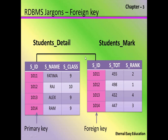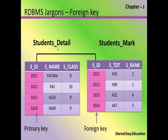Consider the student detail table and student mark table. In the student detail table, the attributes are: student ID, student name, student class. In the student mark table, the attributes are: student ID, student total, student rank. In the student detail table, student ID is considered the primary key because it uniquely identifies the record. In the student mark table, the student ID refers to the student ID column in the student detail table. Since this student ID is linked with the primary key of another table, it is set to be a foreign key. Having a reference with the primary key of another table makes it a foreign key.